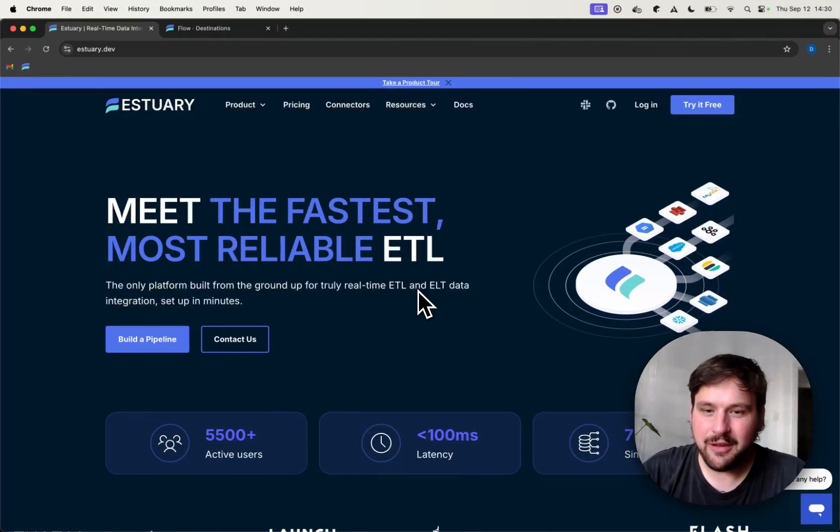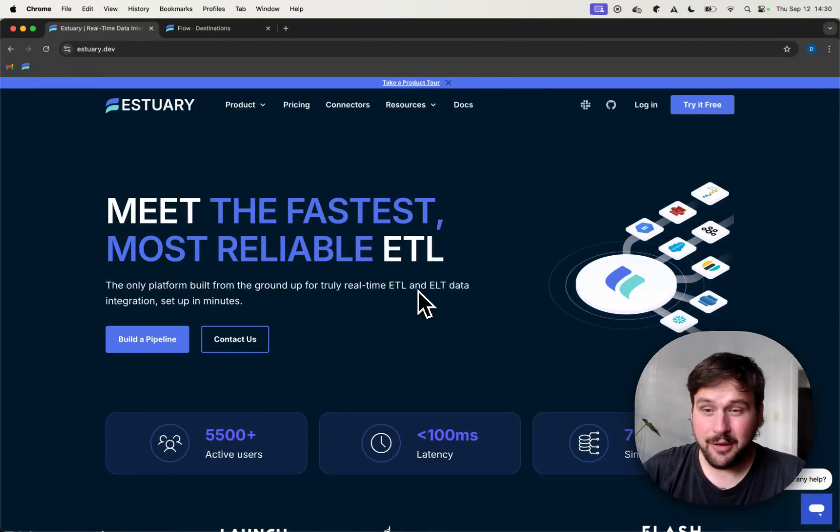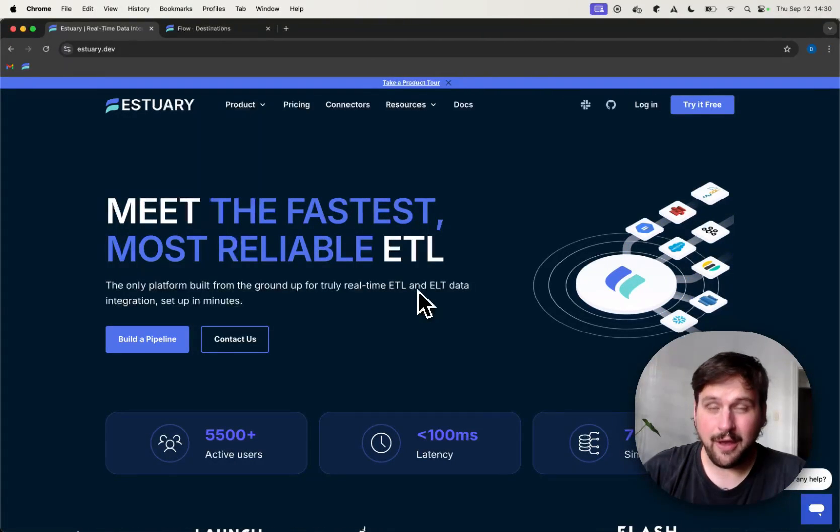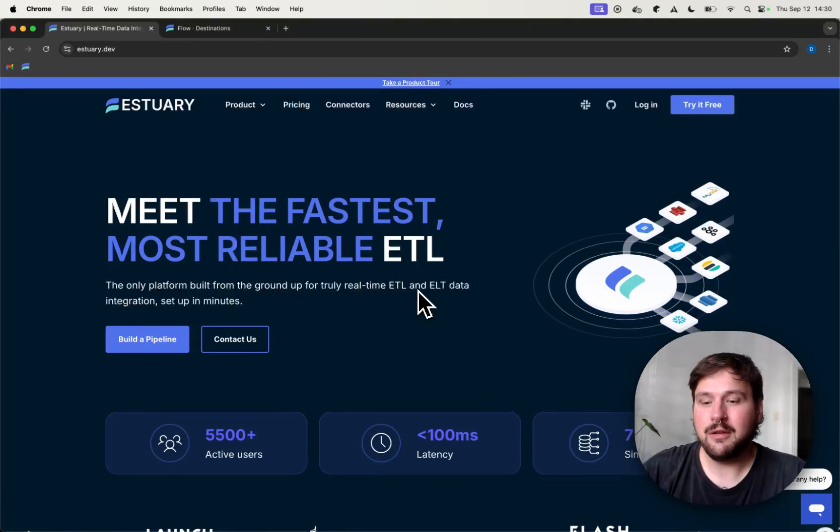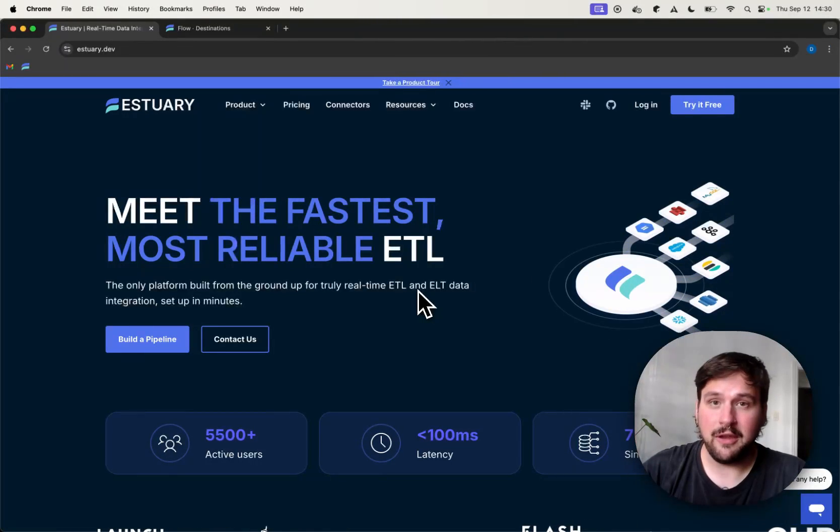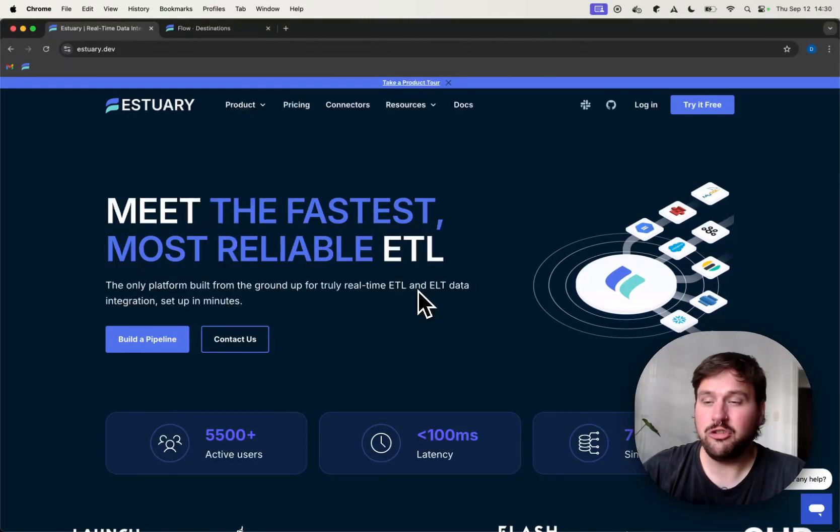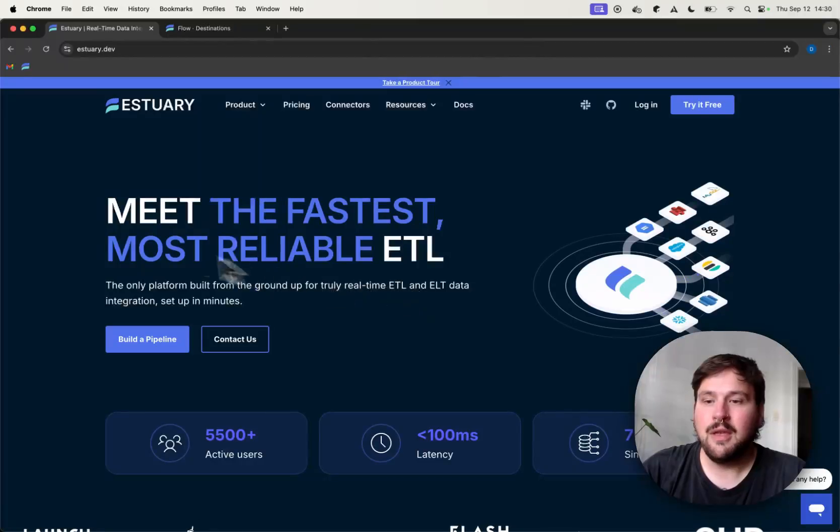Hi, my name is Dani and I work at Estuary and today I'm going to show you how to stream real-time data from Postgres into Iceberg using Change Data Capture and Estuary Flow.